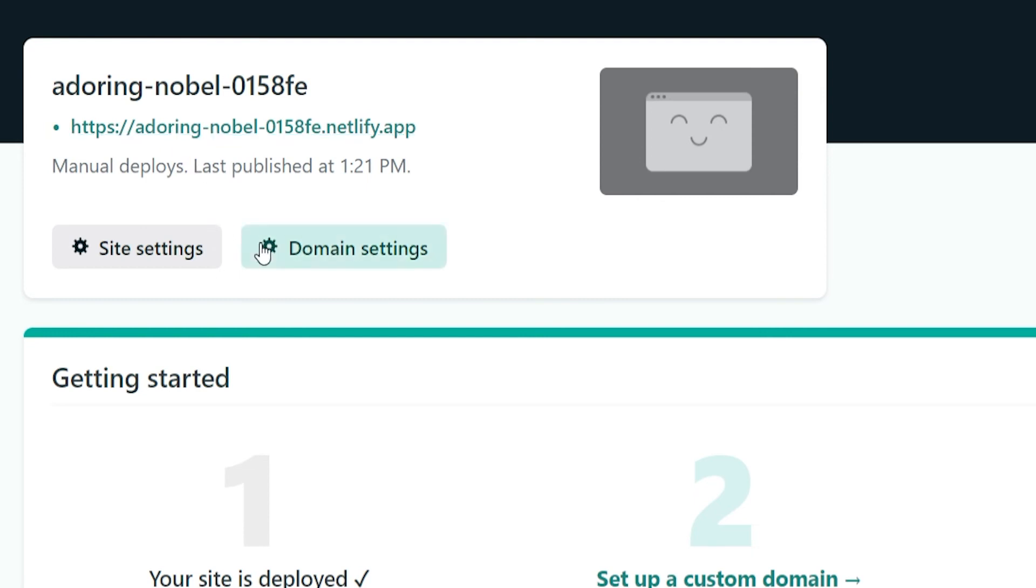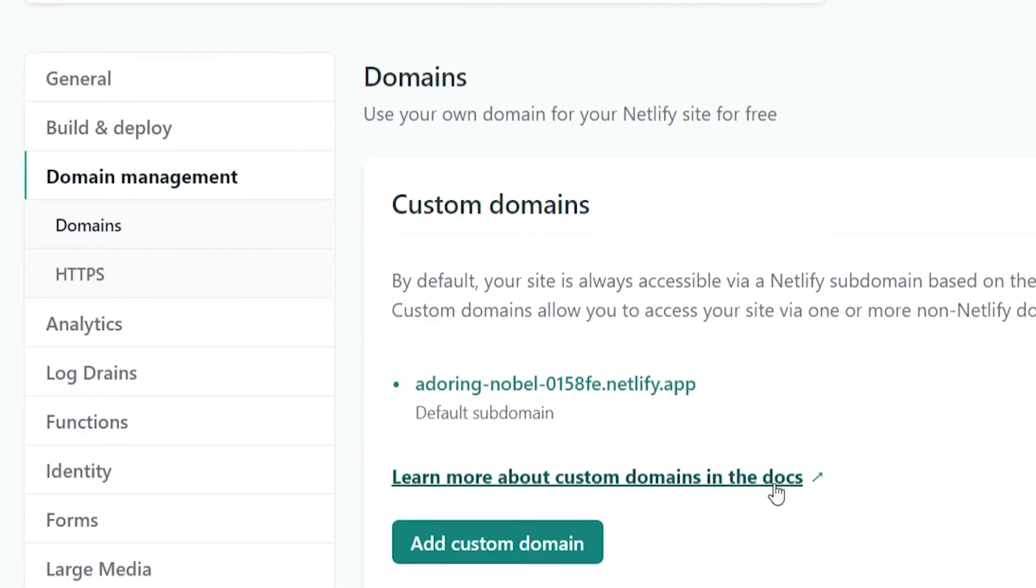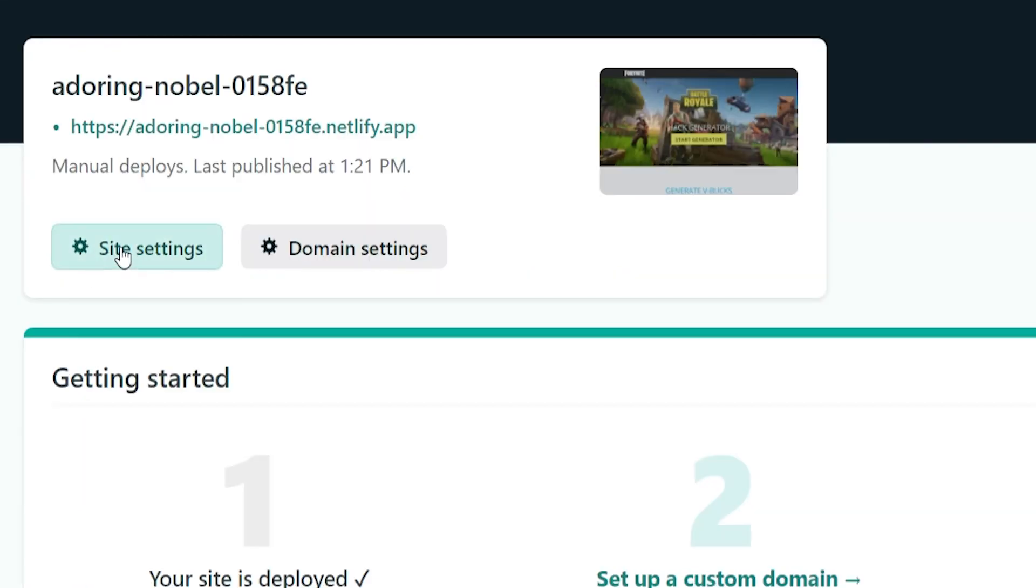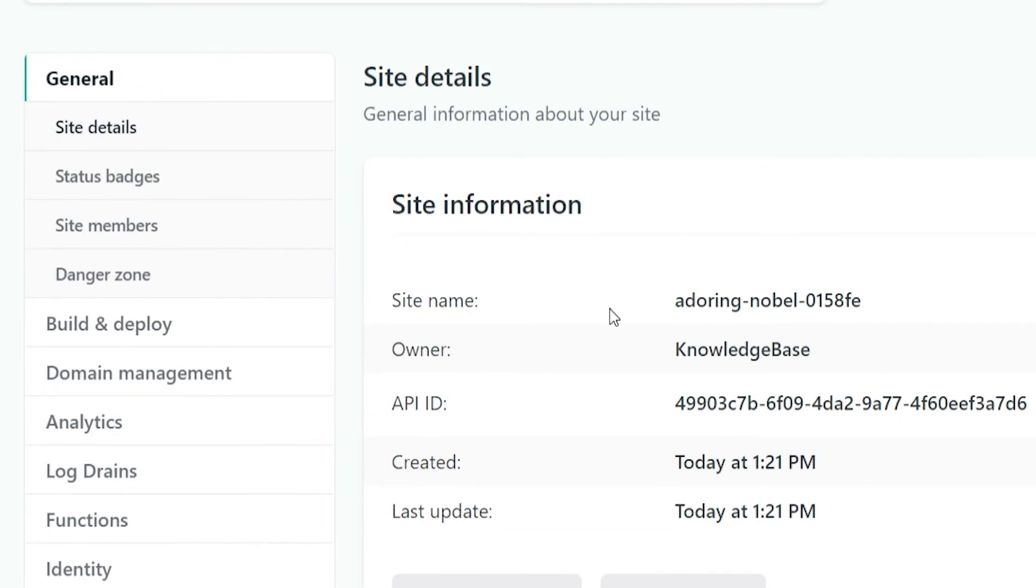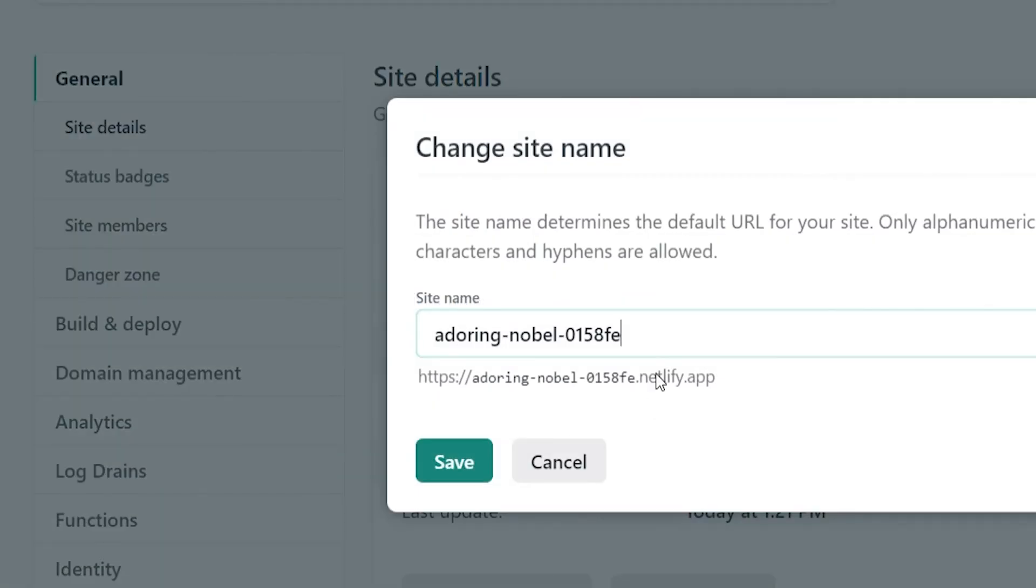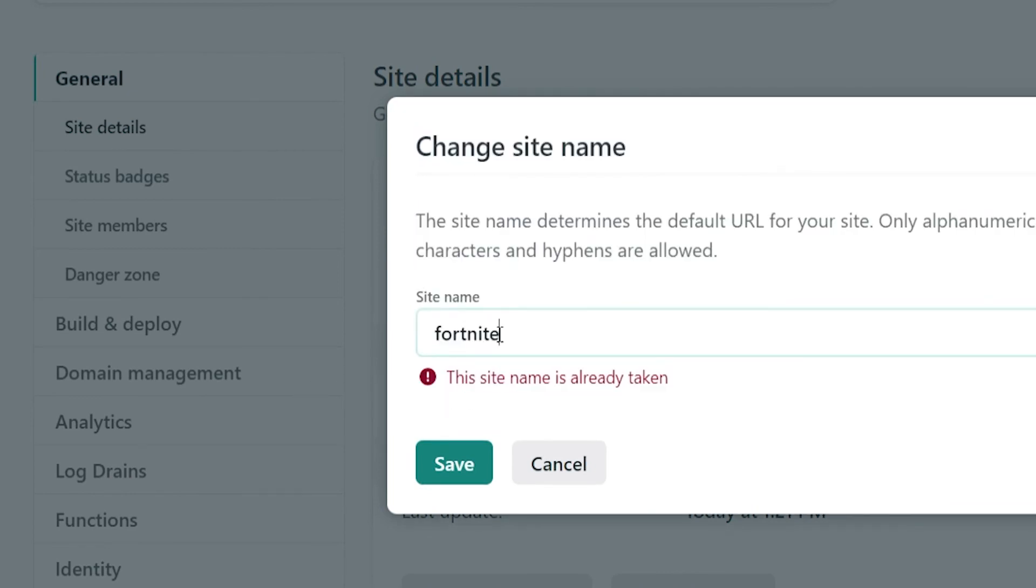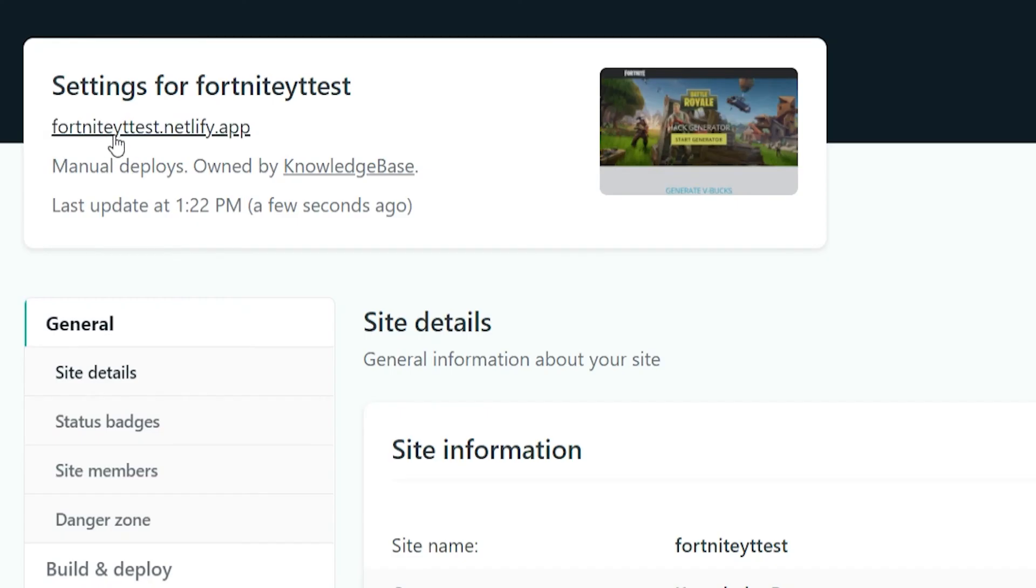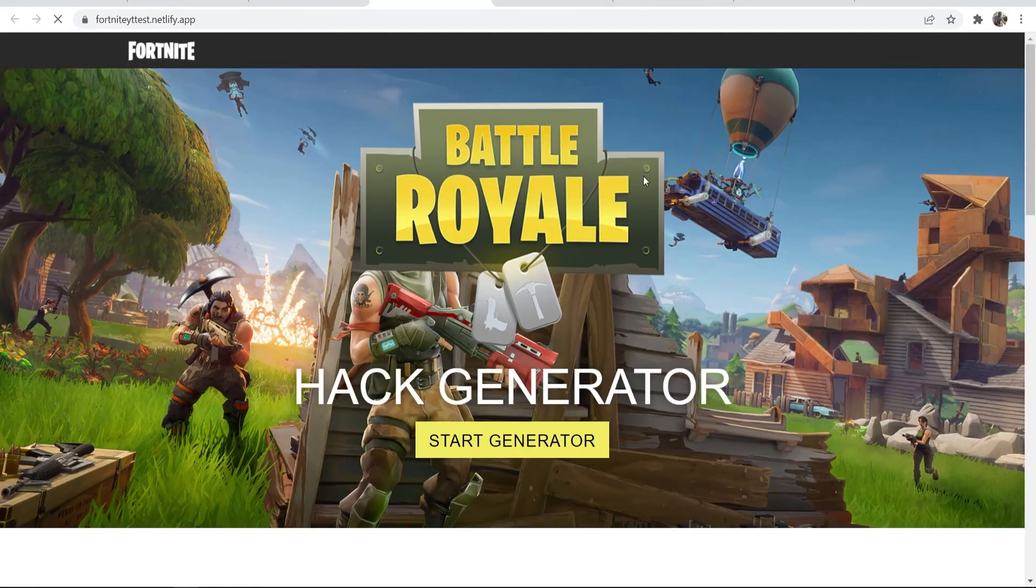We can now go to domain settings, and if you've got a custom domain you can add it here - add custom domain. Go back here then go to site settings, and you can go ahead and change the site name. So change the site name - to the video this is already taken, so I'll just call it fortnite-youtube-test. And we've got our website here which we can then click, then it will open up our landing page.